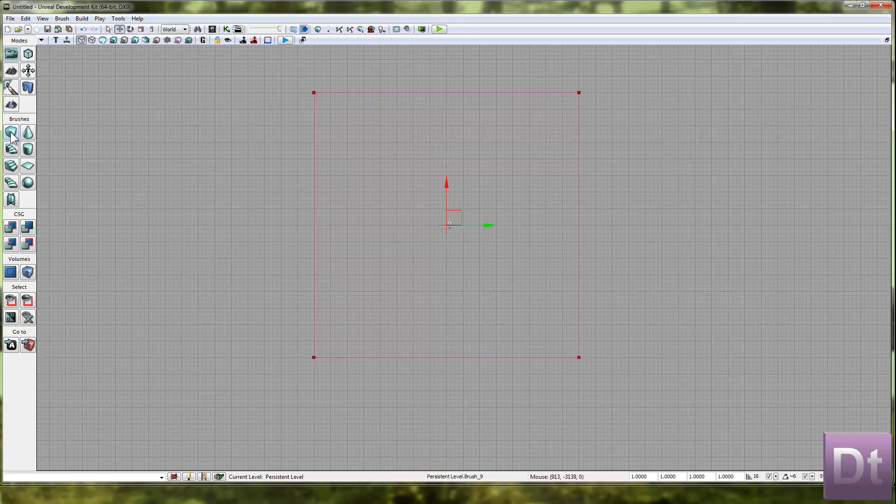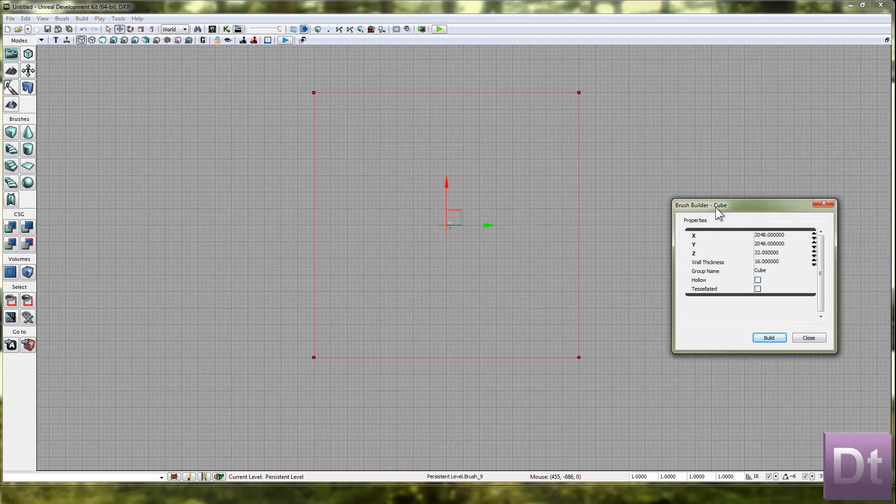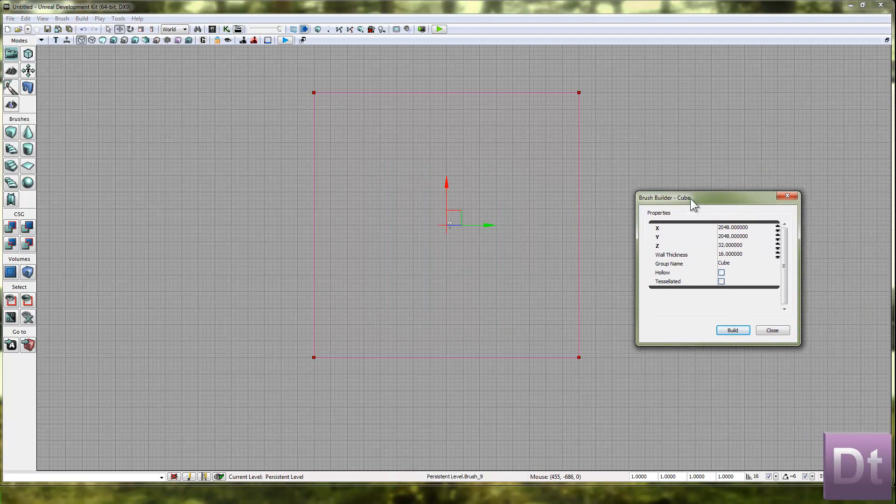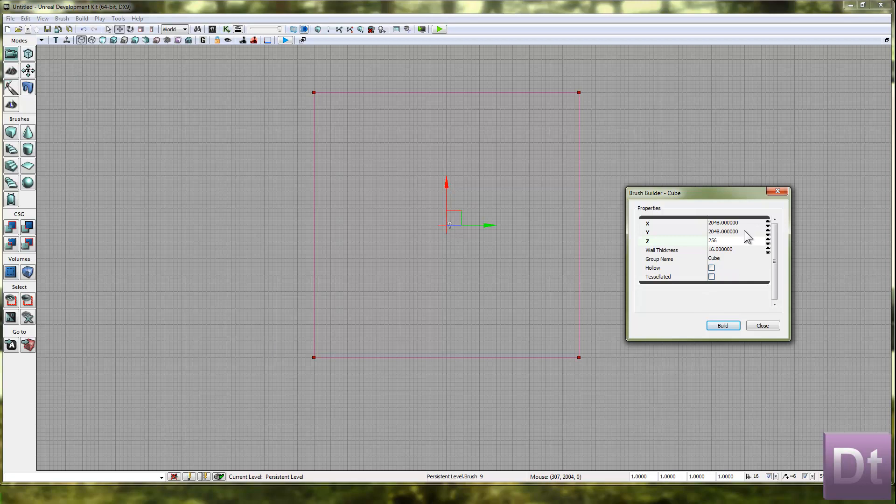Now we're going to go back into the builder brush. We're going to create four and a half walls. To do this, we're going to go to the Z property first and change it to 256.